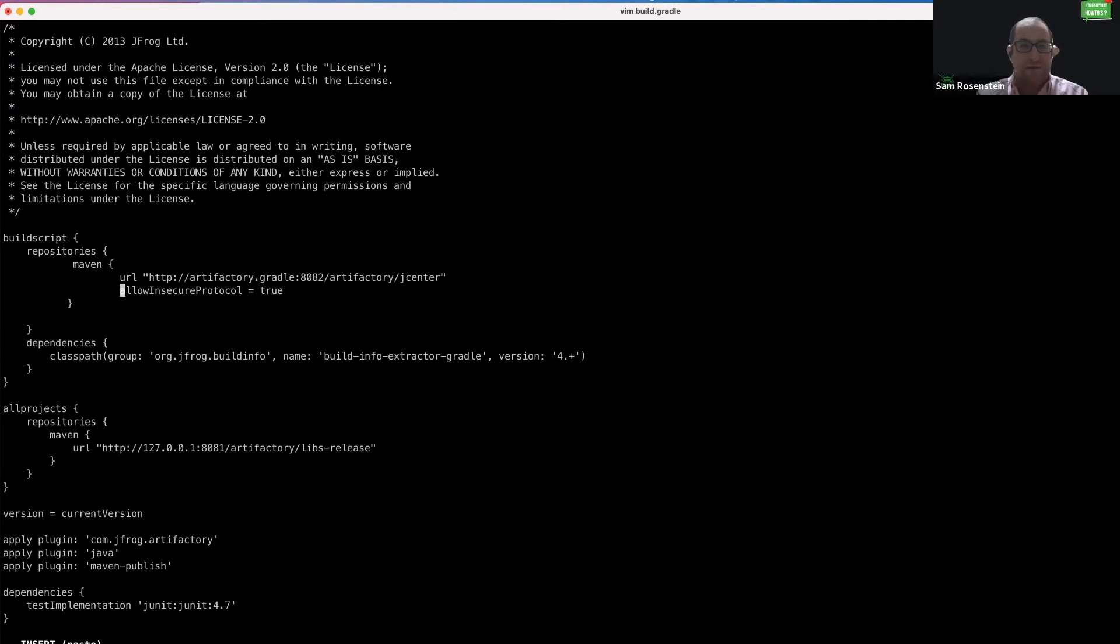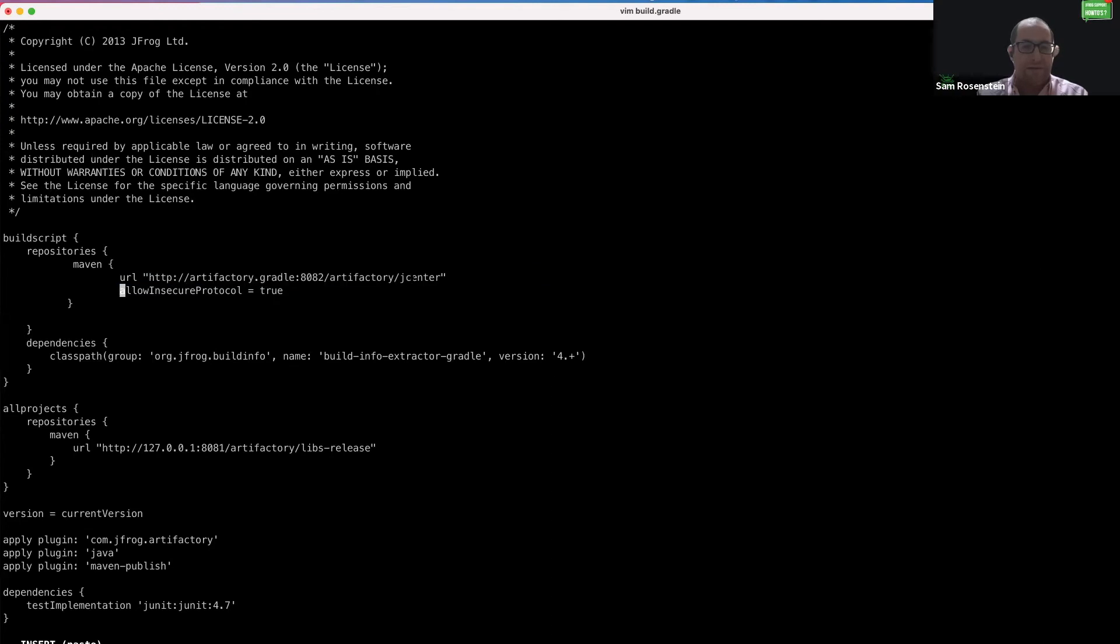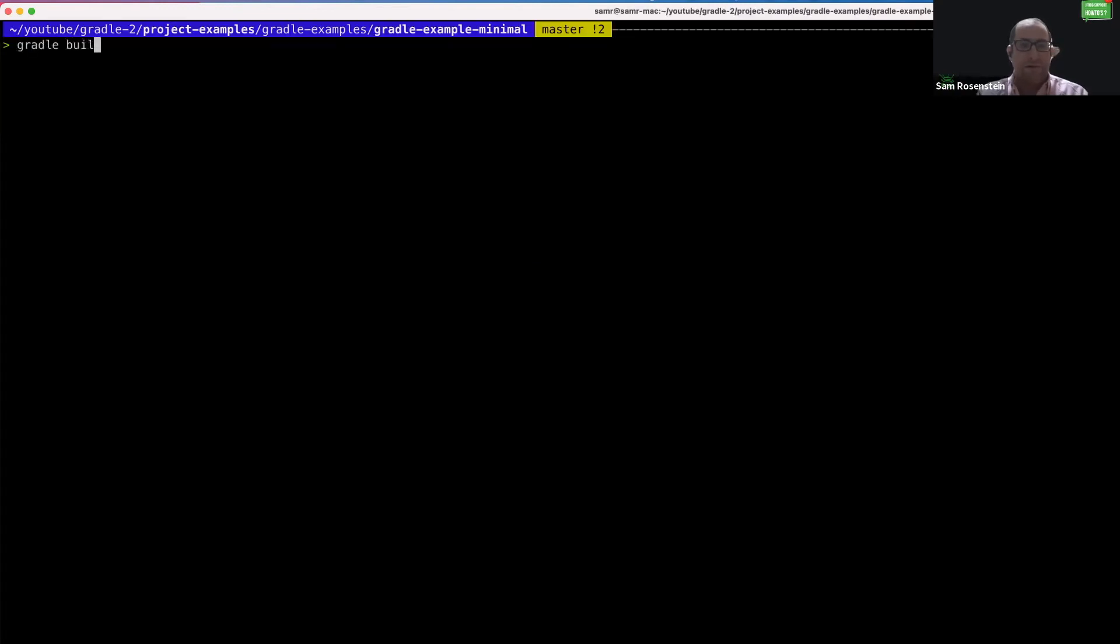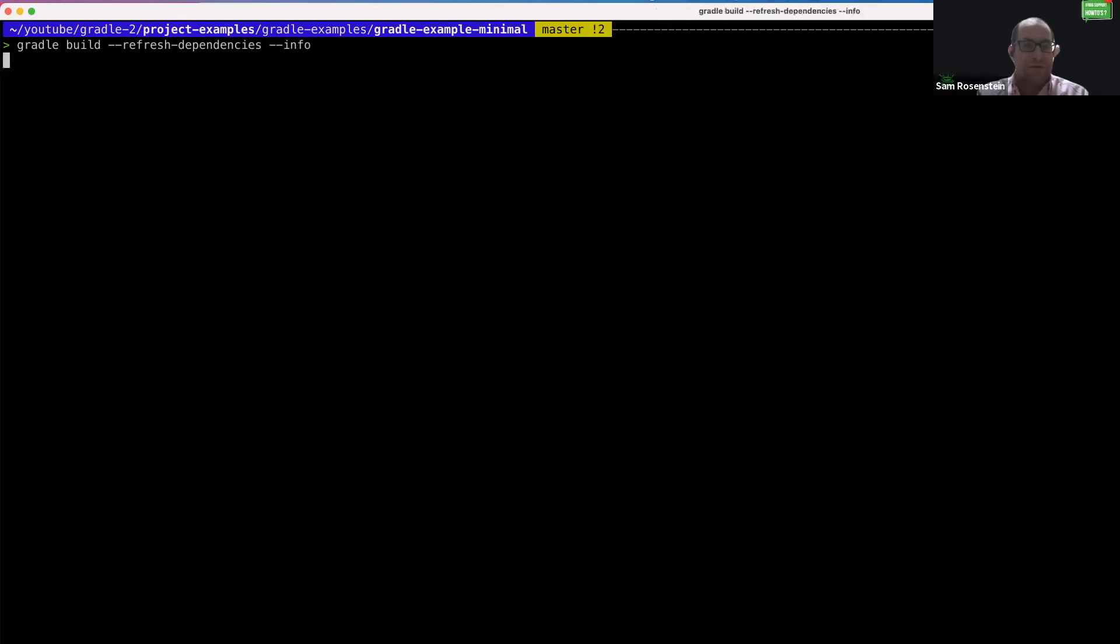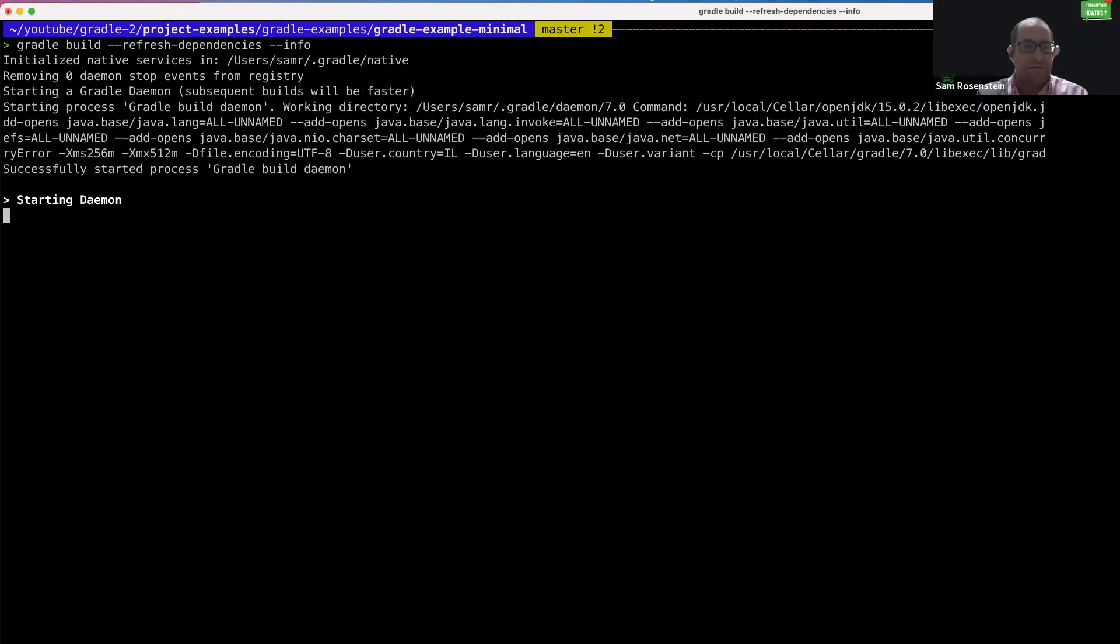So now we should be able to build the Gradle project and it will use Artifactory as the remote repository instead of the default name in central. Gradle build. We are also going to refresh the dependencies so that everything will be freshly installed and then we'll show the info to show more information.